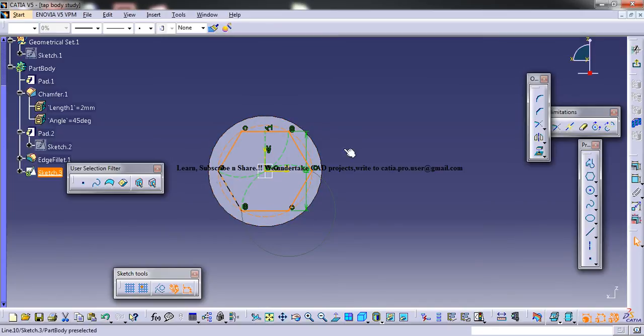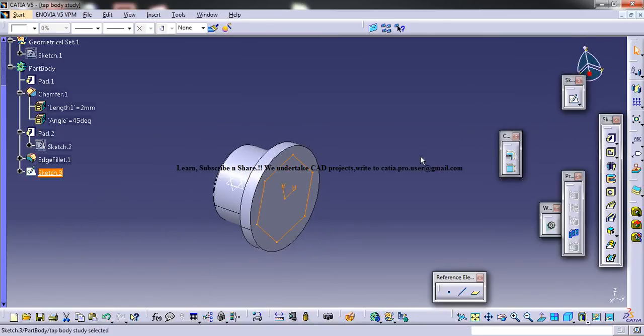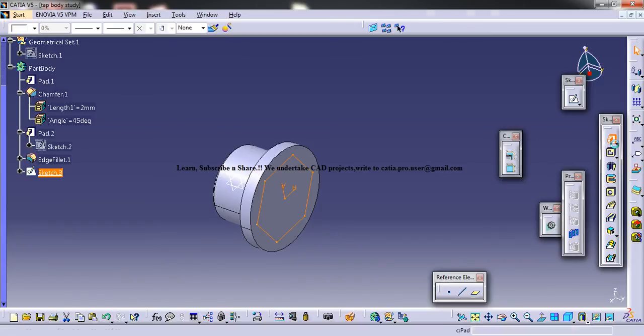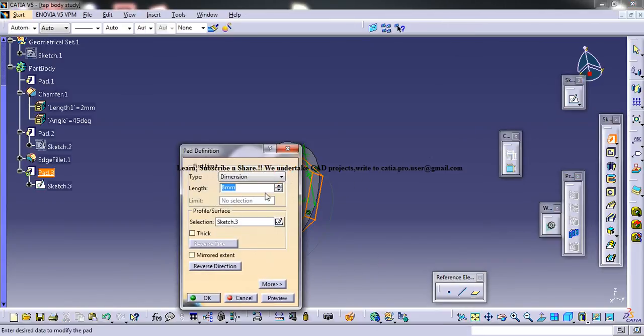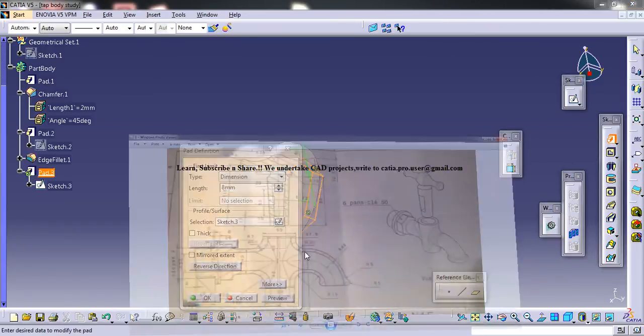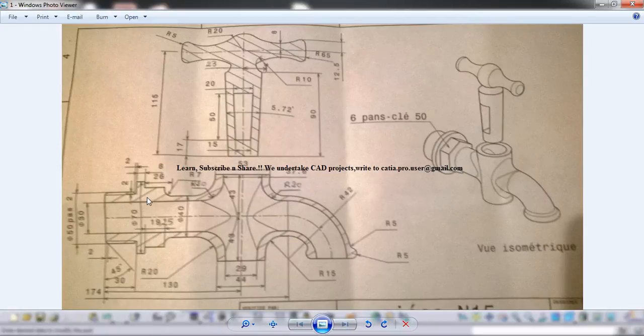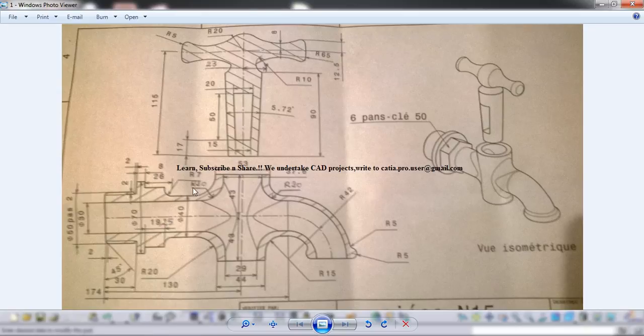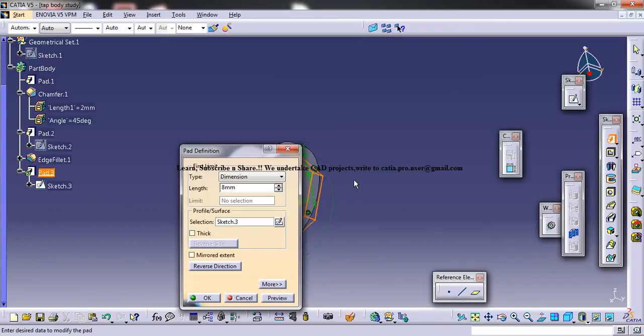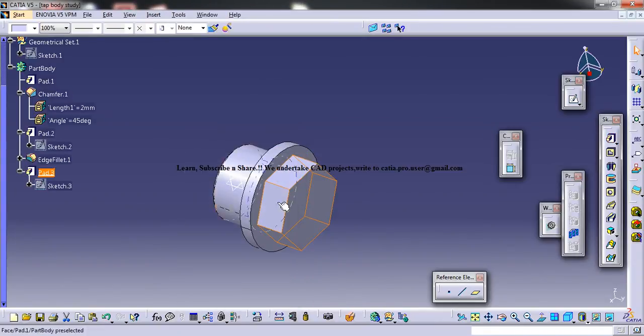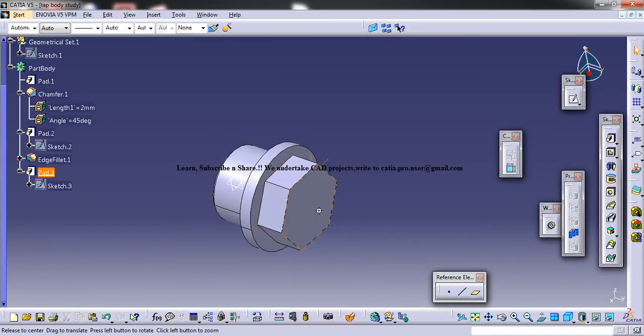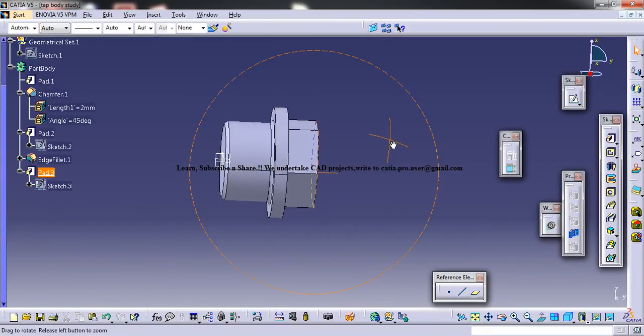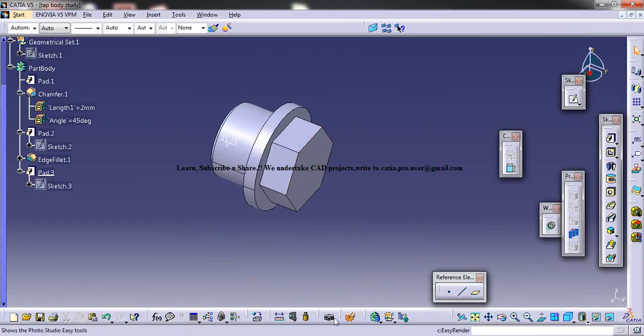So you have 6 pans: 1, 2, 3, 4, 5, 6. So it's correct. Come out. And you can pad it. How much? 19. All right.